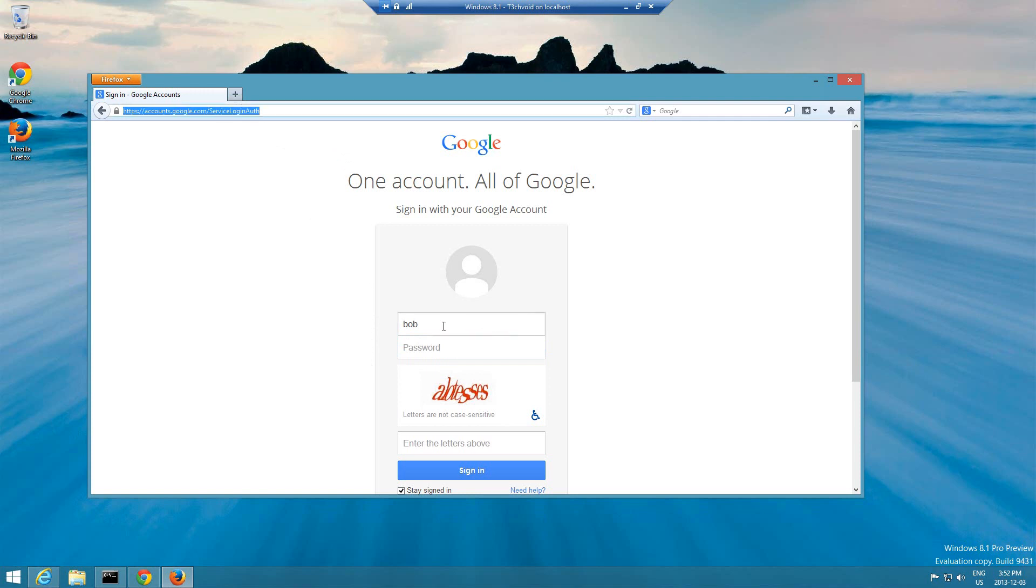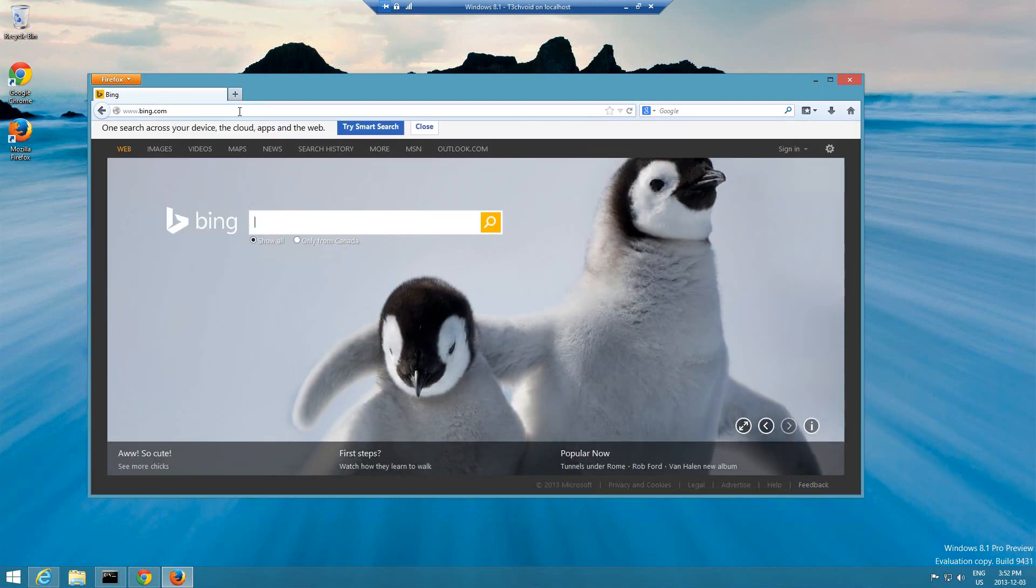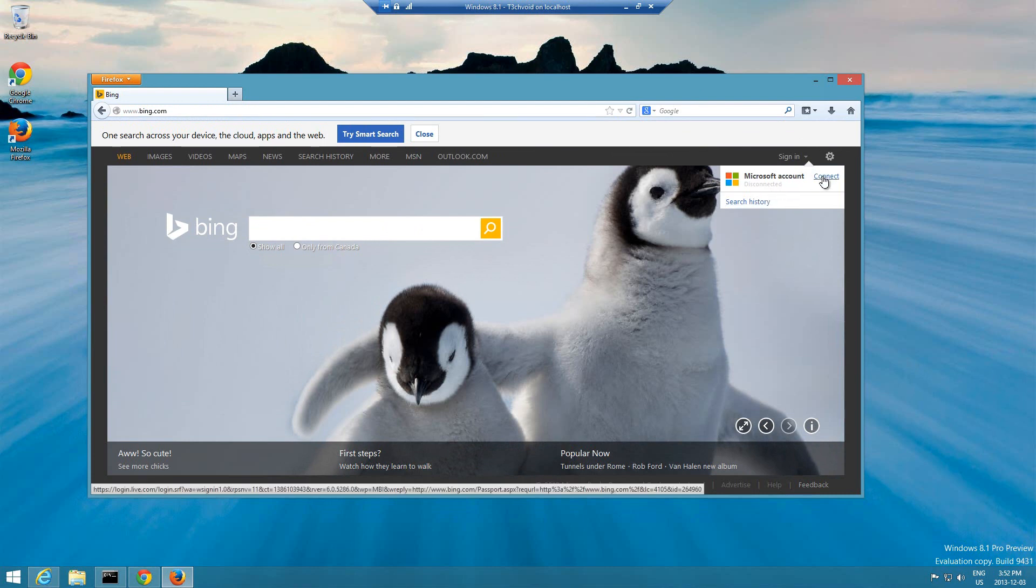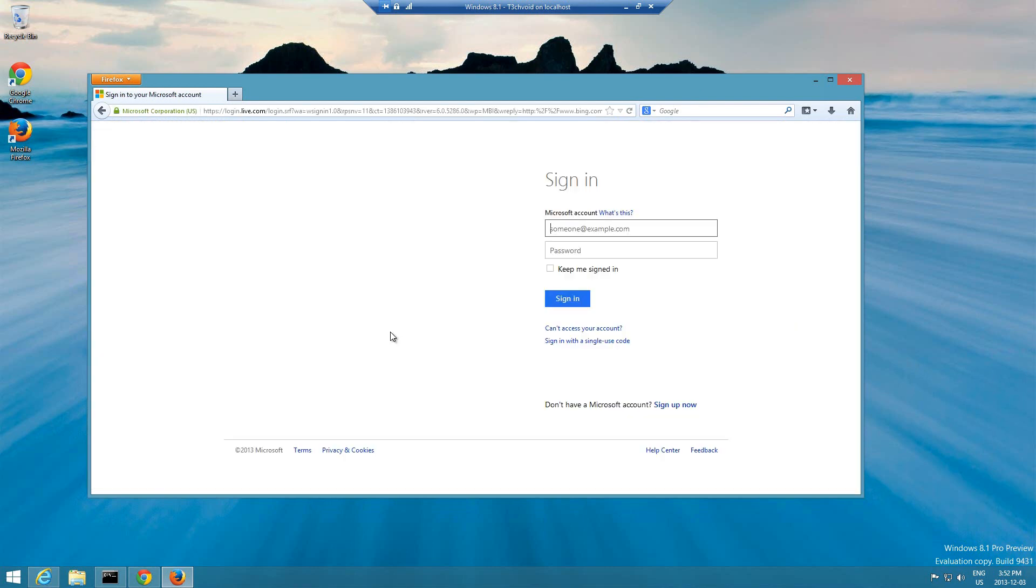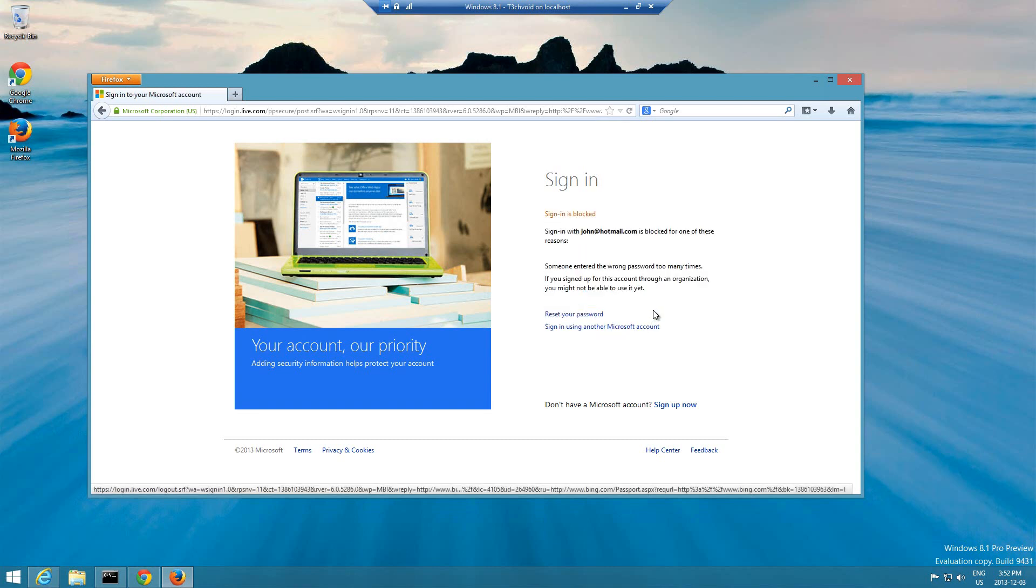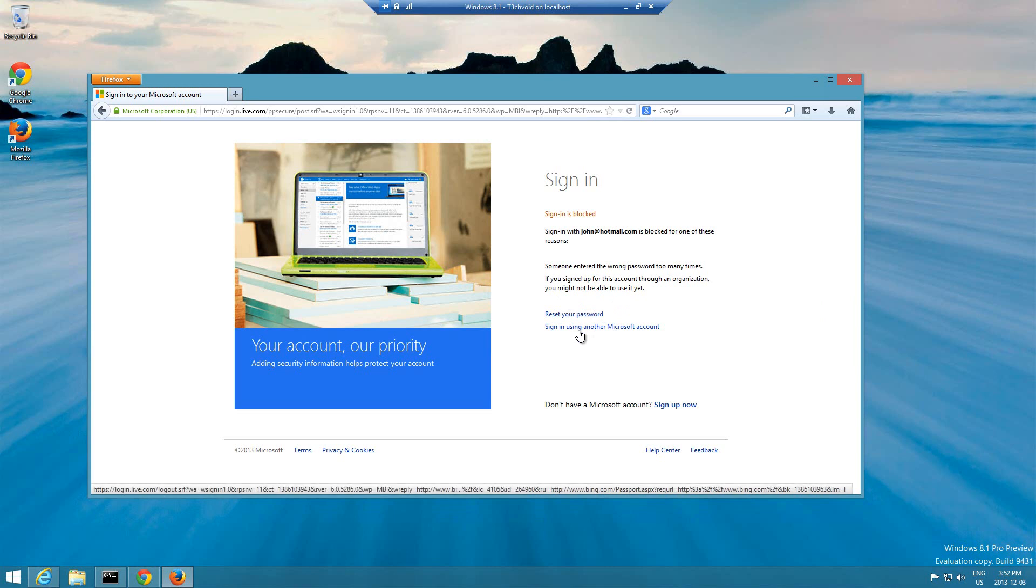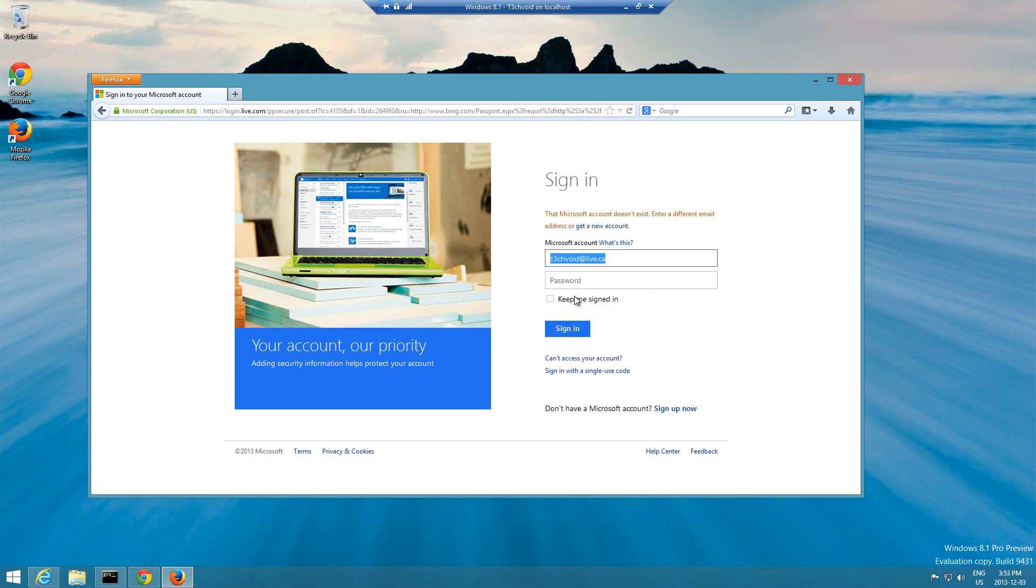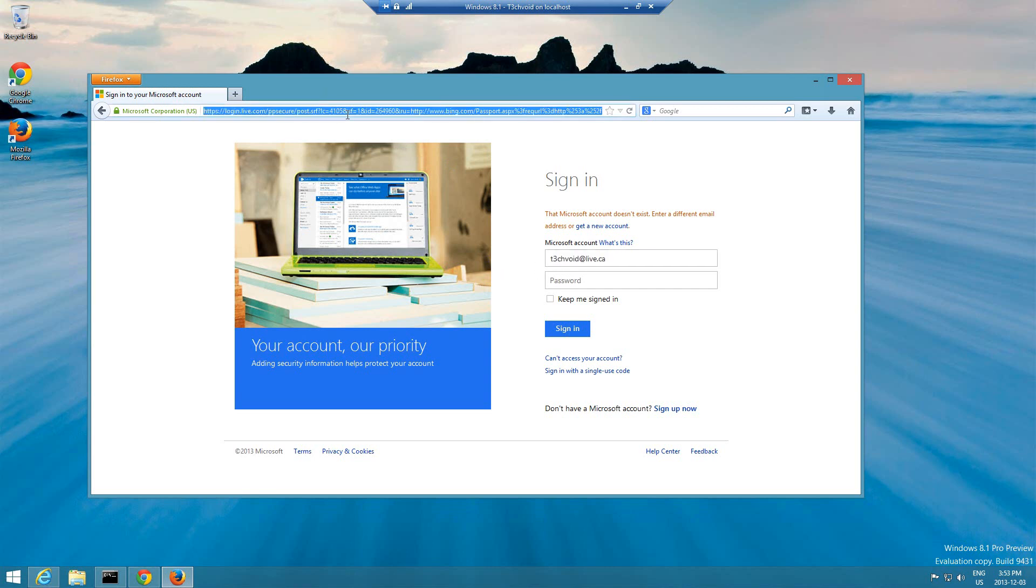For the sake of an example, let me just go to bing.com. I'll try to sign in and make another one, John, and the password is one two three four. Let's see John at hotmail.com. We'll hit sign in. Of course that's not really the password. Let's use another account, actually let me just use tech void at live.ca and then the password is going to be one two three four five. I'll hit sign in.